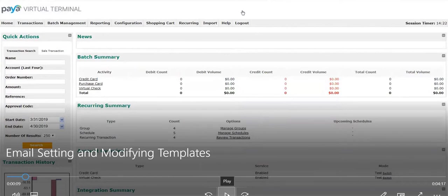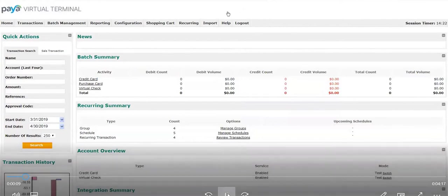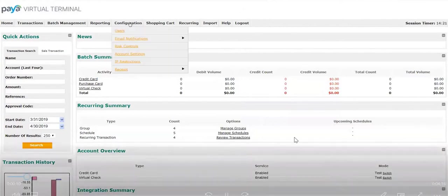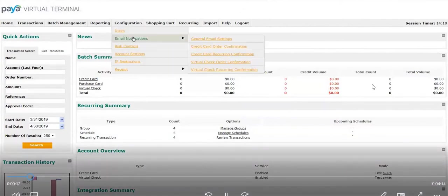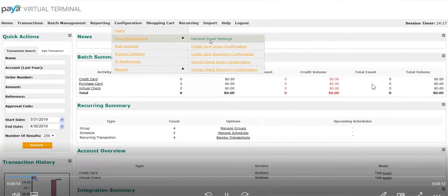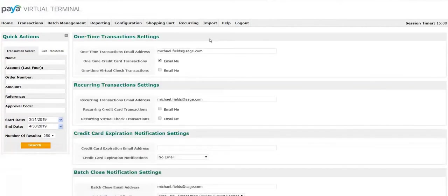This demo will walk through the steps of email settings and modifying templates within the Paya Virtual Terminal. To begin, select the option for configuration, email notifications, general email settings.